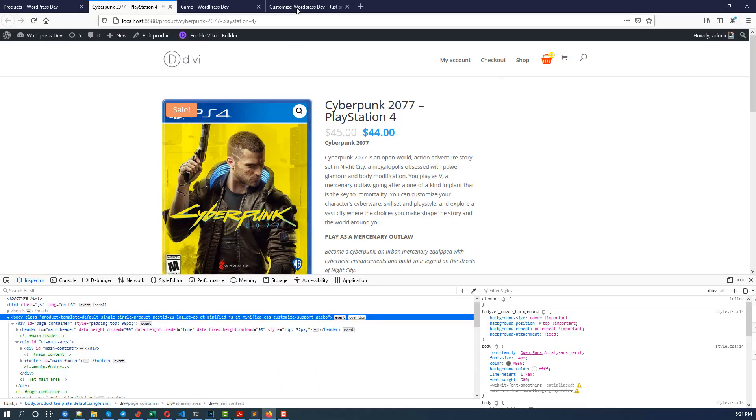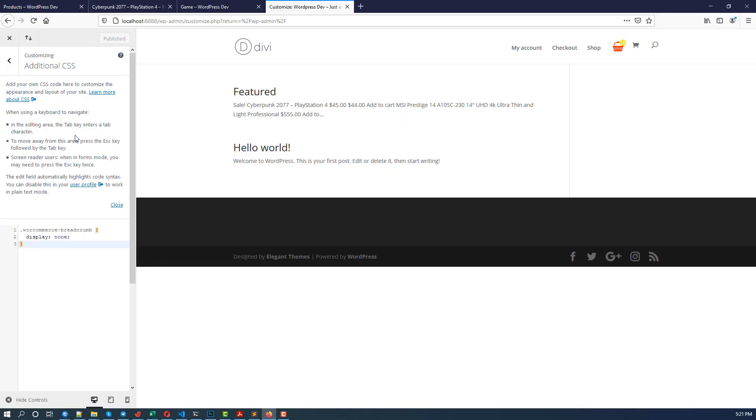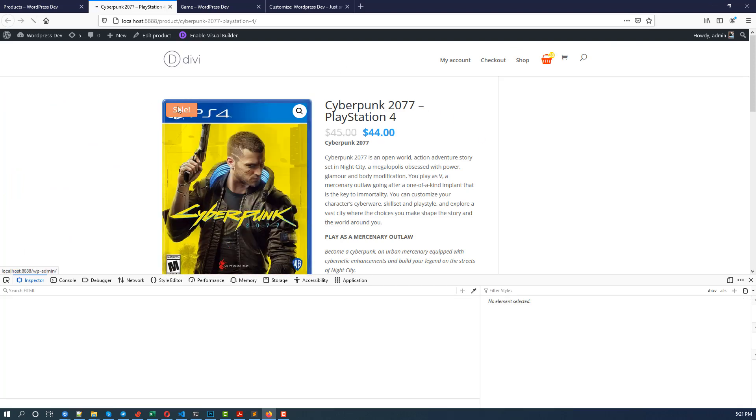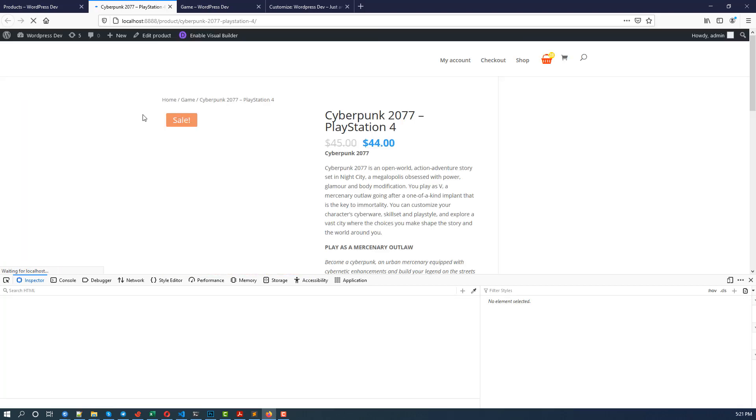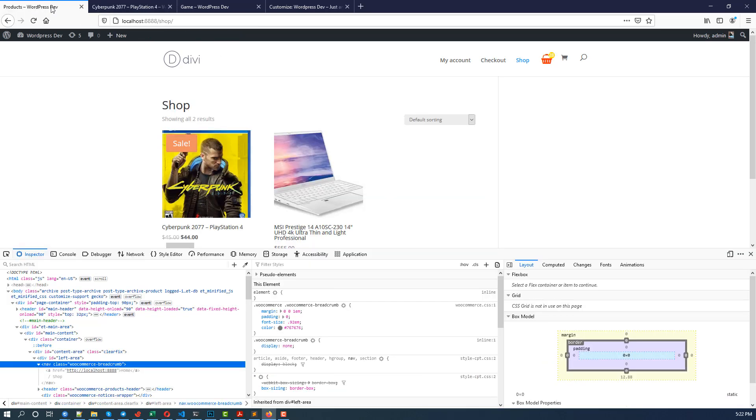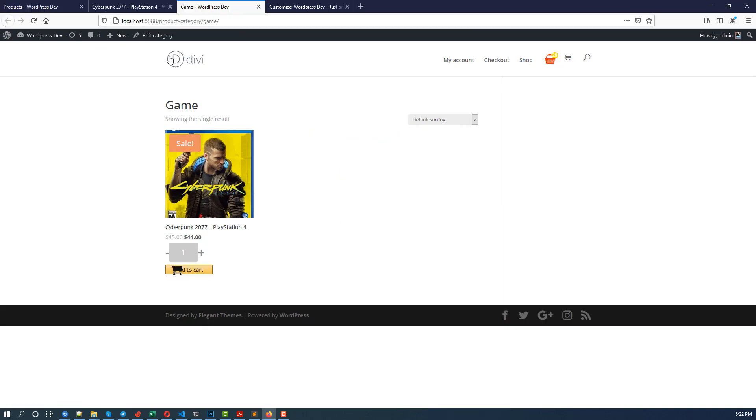Go to the customizer again, paste it here, and click on Publish. Now go back to this single product page, reload that, and definitely you see the breadcrumb is back. Now go to the category page.